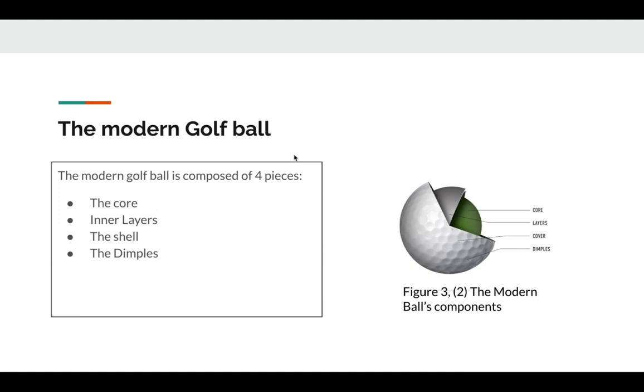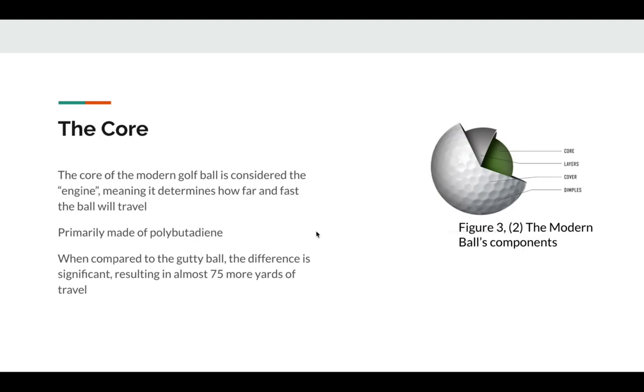Now to begin explaining the structure, property and performance qualities of all four components of the modern golf ball, which can be seen on the right. To begin, we'll talk about the core.